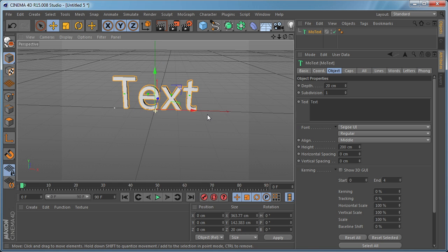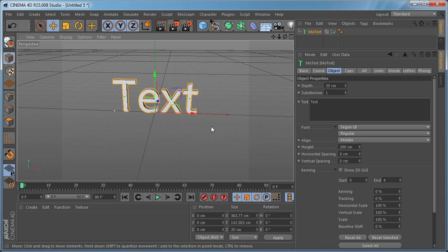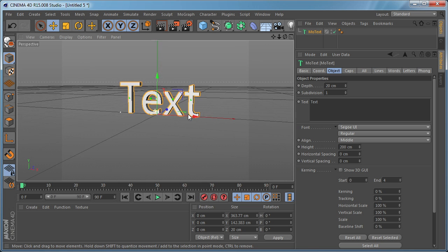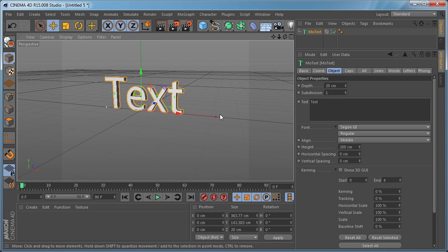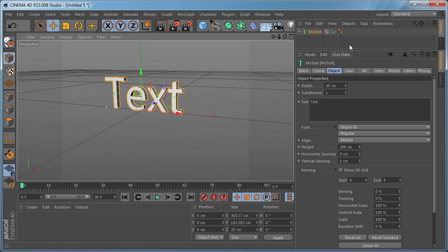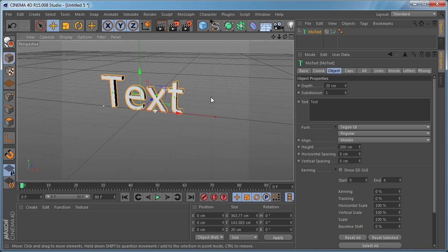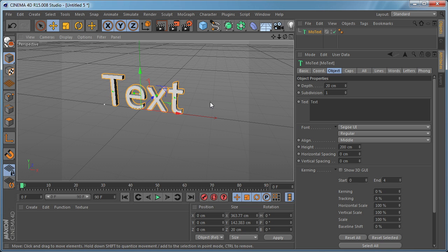It saves time because before in previous versions without these tools you need to go in Illustrator and do your typography there, export them as splines and import them in Cinema 4D and extrude. And for some simple typography stuff this is going to save you a lot of time.